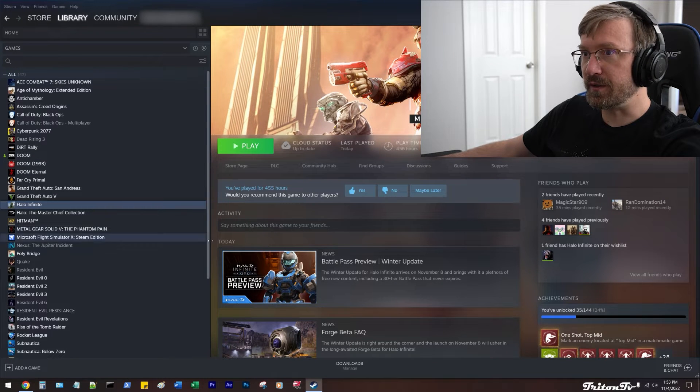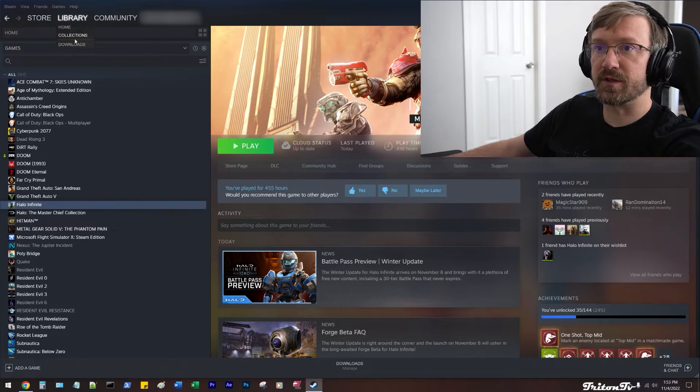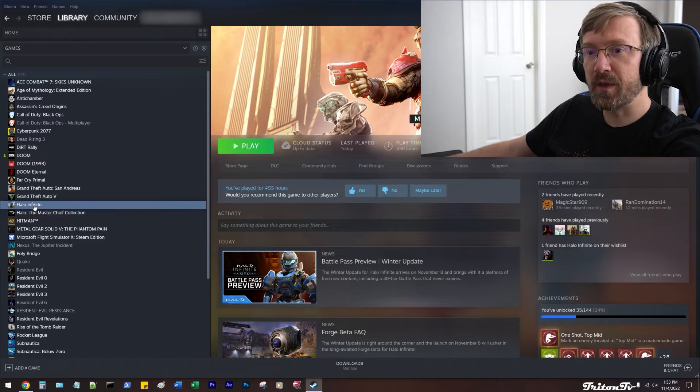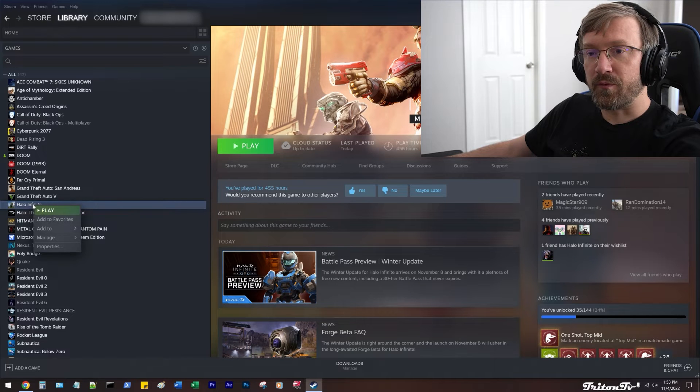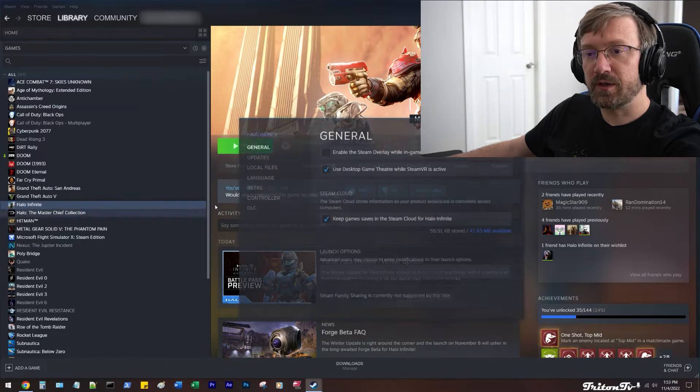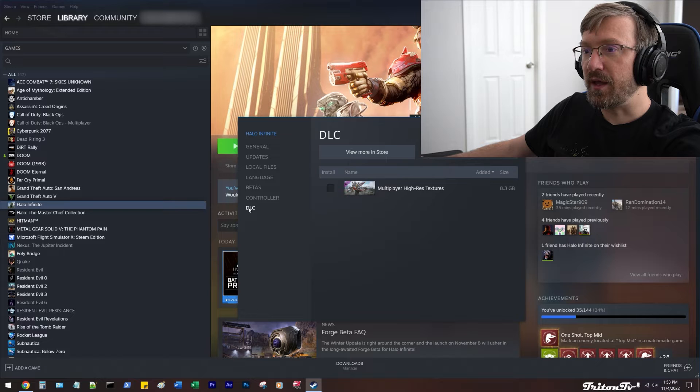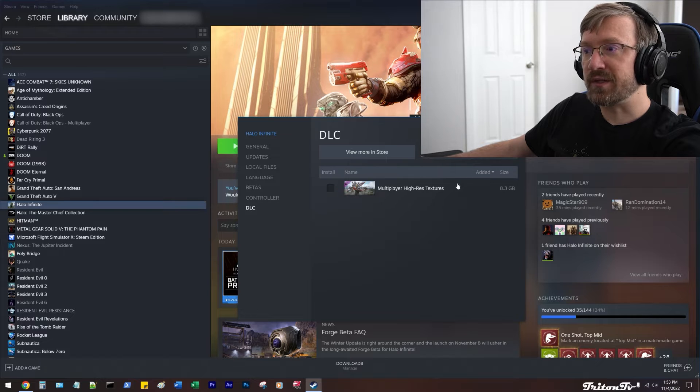As you can see, I have the Steam tab open. This is just the library home. I'm going to go ahead and right-click on Halo Infinite, click on Properties, and then I'm going to go down to DLC.